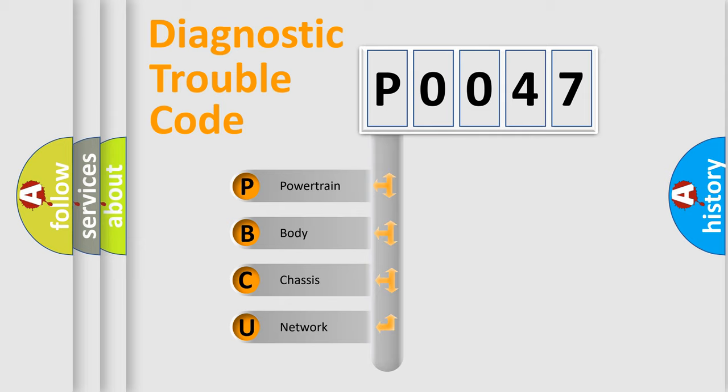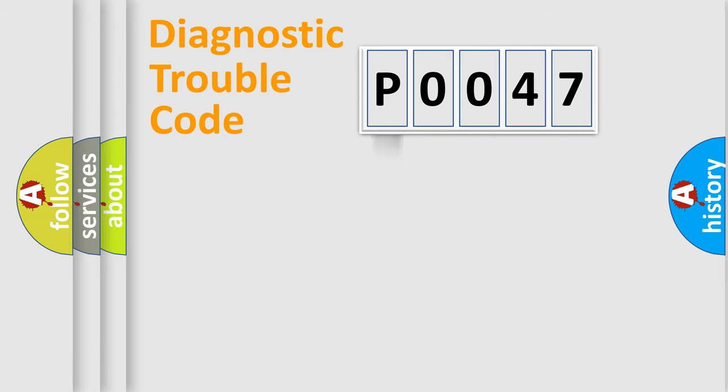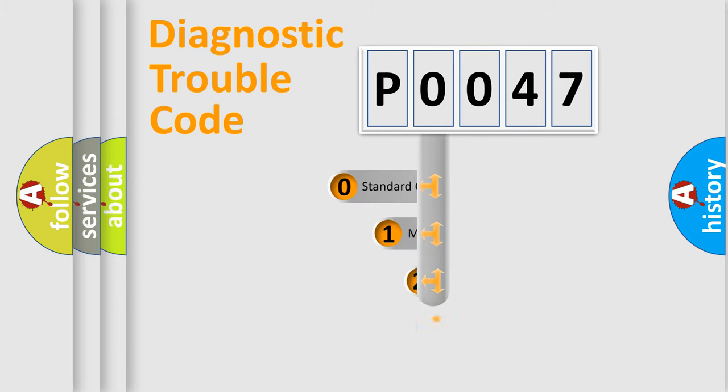We divide the electric system of automobile into four basic units: Powertrain, Body, Chassis, Network. This distribution is defined in the first character code.